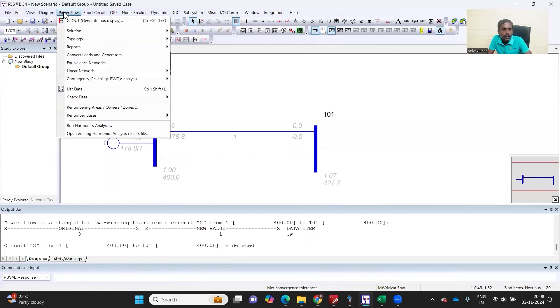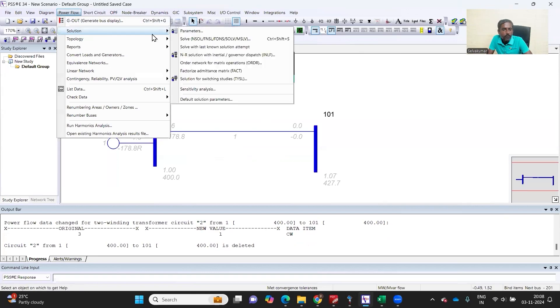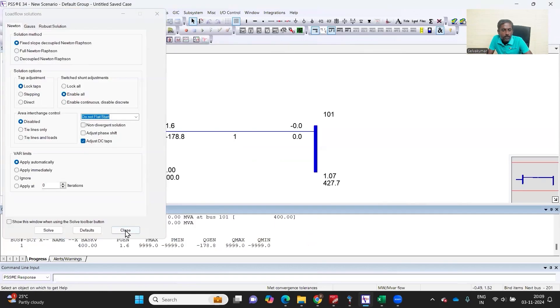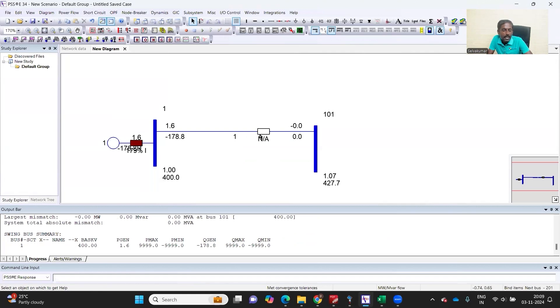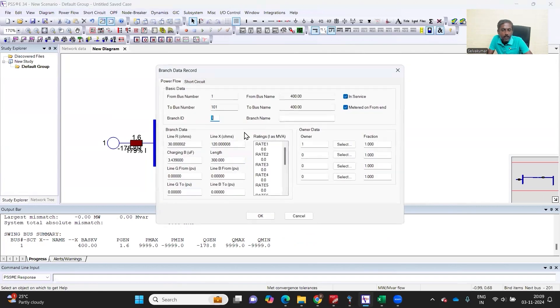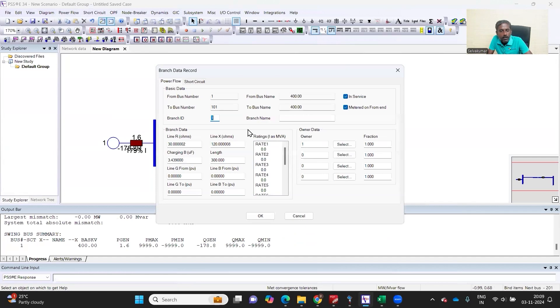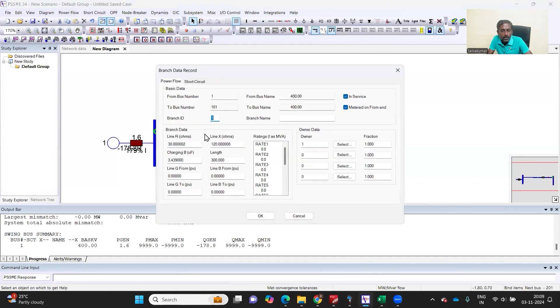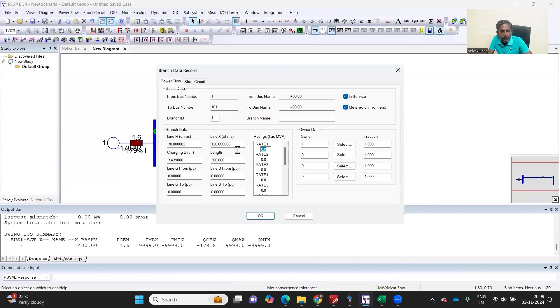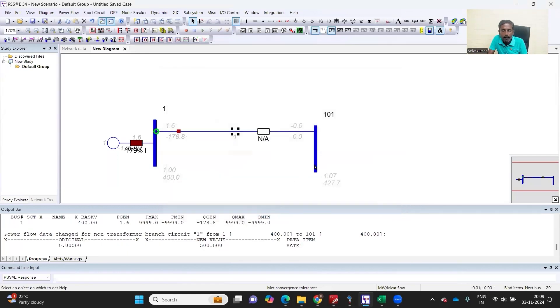Just to give an idea, I'm deleting it. If I am running the load flow, if I want to see how much percentage this branch is loaded, I can use it. And it is saying it's not applicable. That's because I have not really given what is the capability of this transmission line.